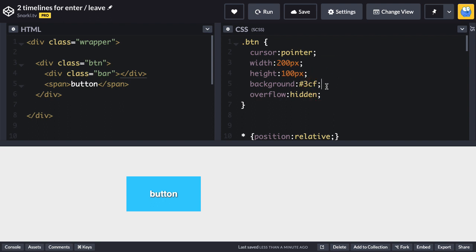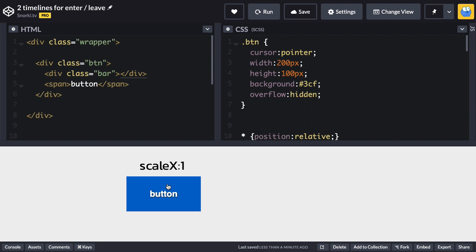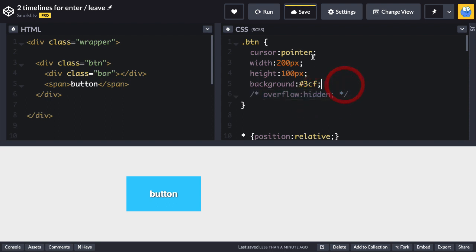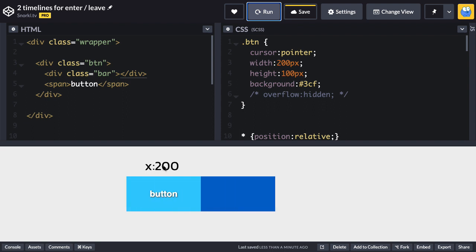I'm going to use this very simple demo to illustrate the issues with having two different timelines for enter and leave. On the stage we have our button. The button itself has a light blue background. There's a bar div that's dark blue — we're going to scale that bar and move it. On mouse enter we're going to do a scale X tween on the blue bar div, and on mouse leave it's going to move to the right. To make things clear I'm going to remove the overflow hidden by commenting it out so you'll see exactly what is happening.